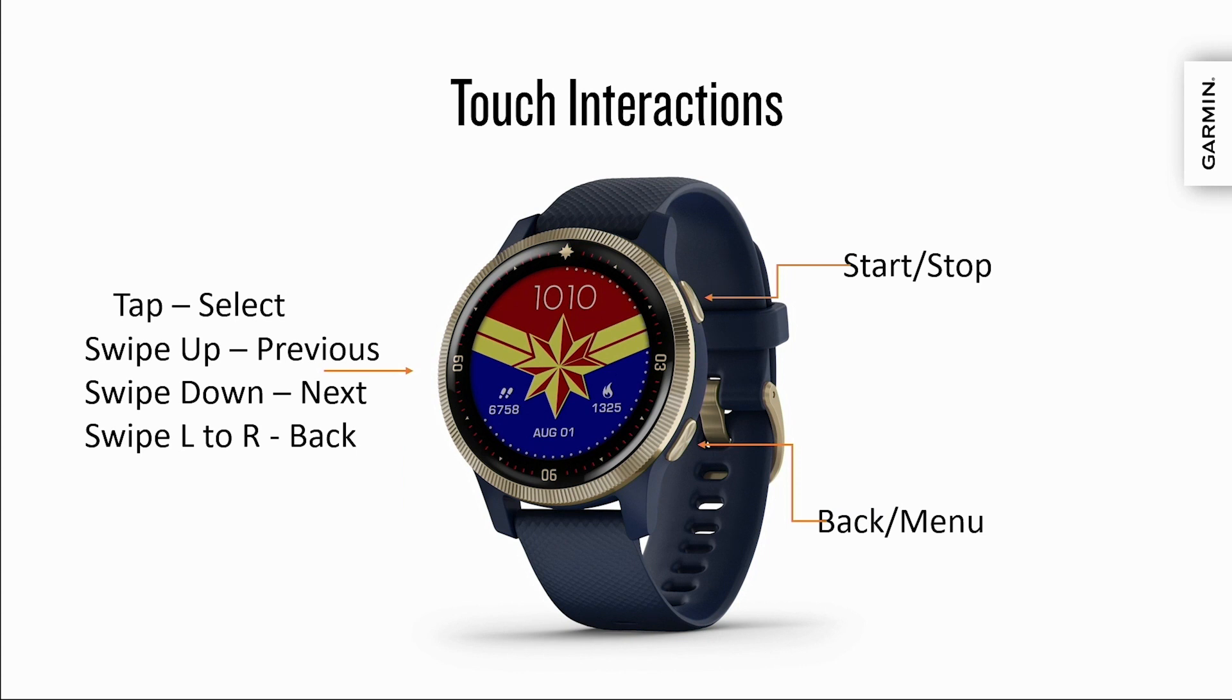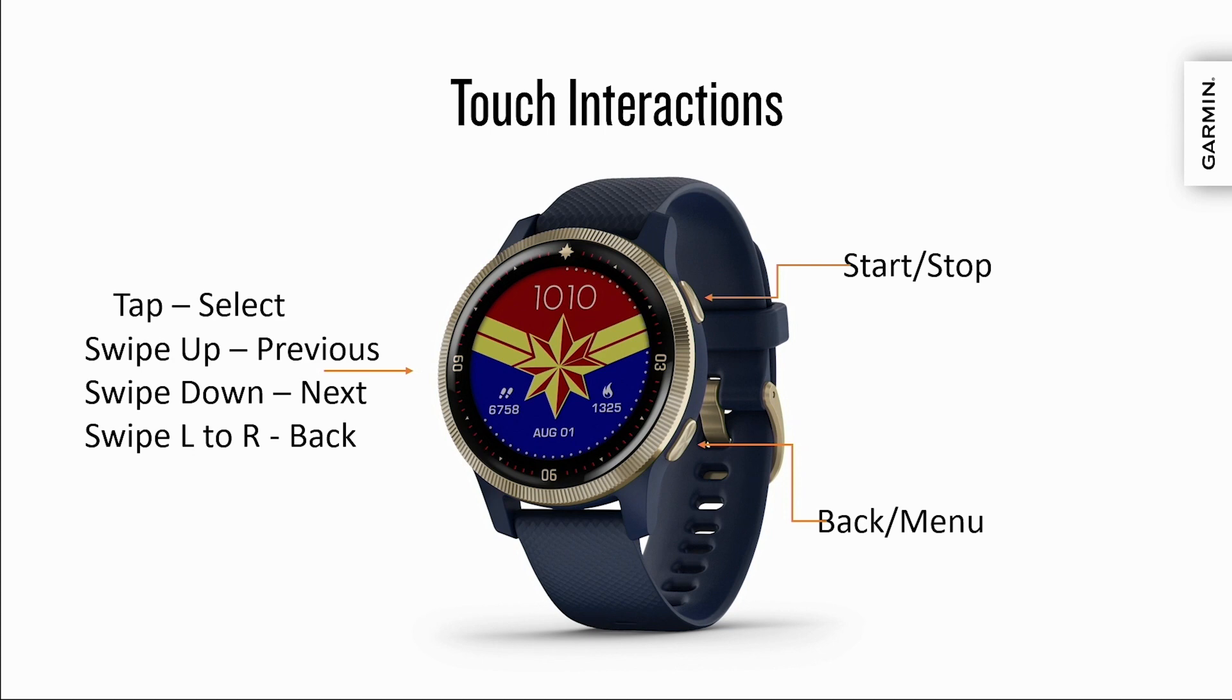Wellness wearables combine a touchscreen with two navigation buttons. The top button is a start-stop button. Press and holding it accesses the controls menu. The bottom button performs the back behavior. Pressing and holding the back button performs the menu behavior. All other navigation is done with the touchscreen.